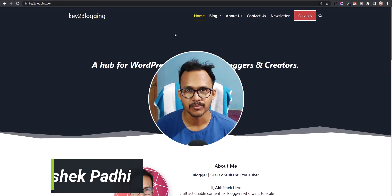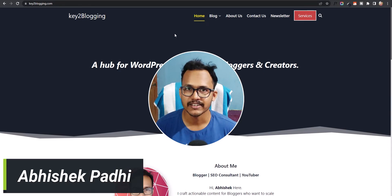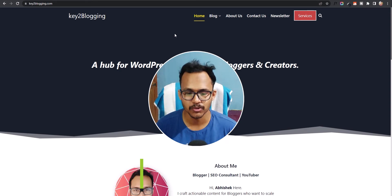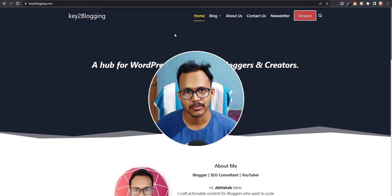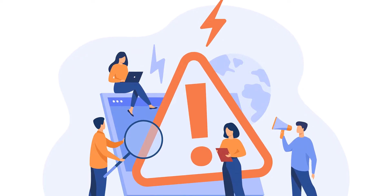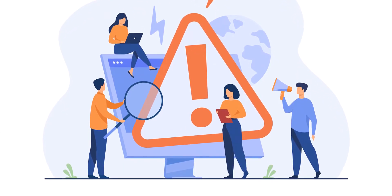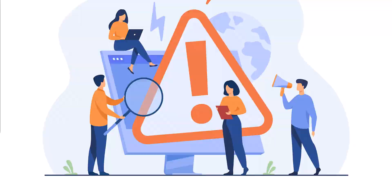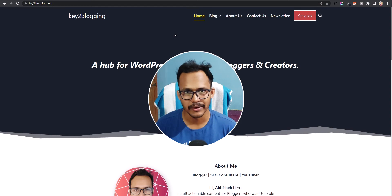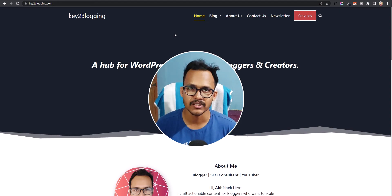Hi everyone, this is Abhishek from Key2Blogging. In this video I will show you how to enable maintenance mode in your WordPress website. Suppose you have just installed a WordPress website and you want to put your website in maintenance mode — just follow the instructions as shown in this video. You need to install a plugin called maintenance mode and the maintenance mode will be enabled in your website.